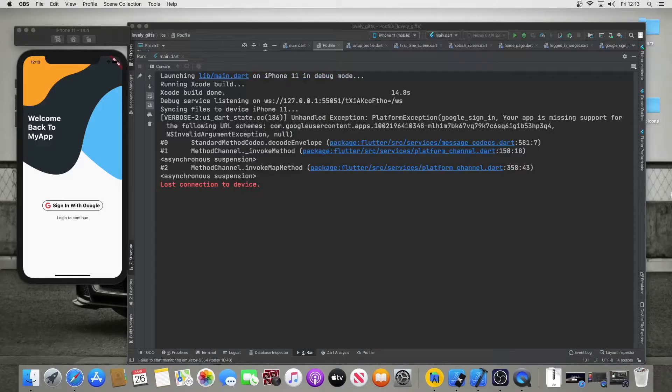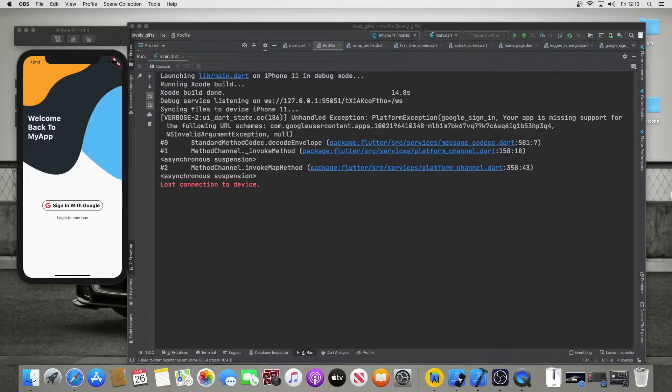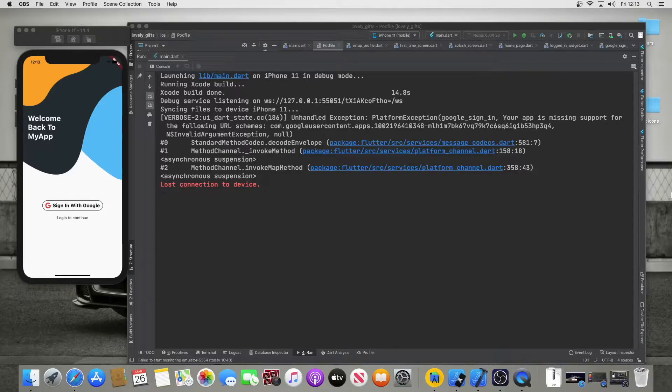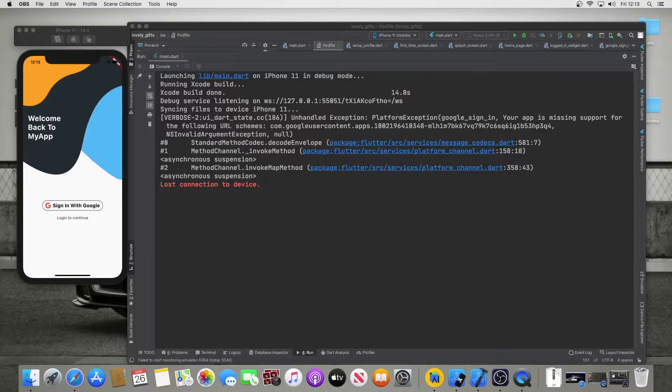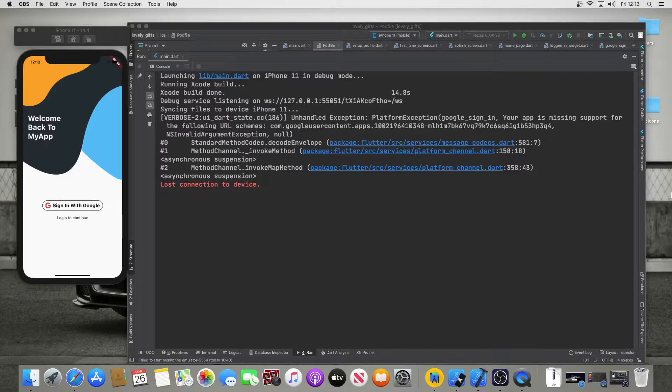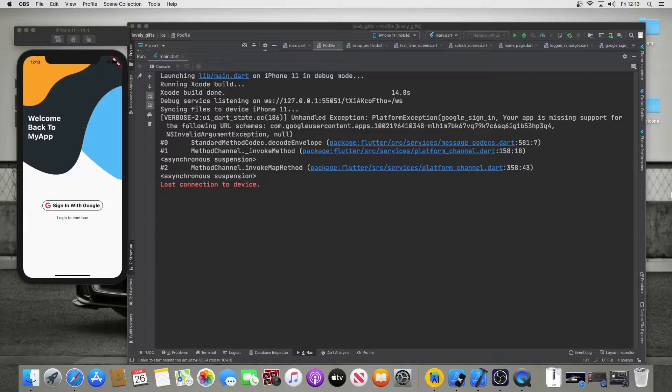Hi everyone, if I sound dead inside, that's because I am. I've been struggling with this error for like the last two days. This video is dealing with an error signing into Google from an iOS device using Flutter, so it's very specific to that.